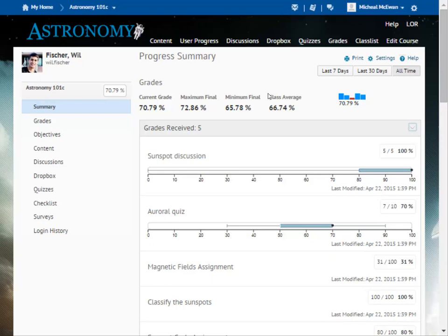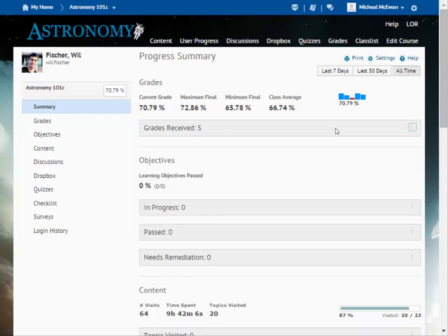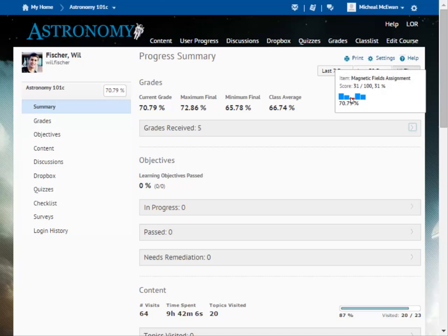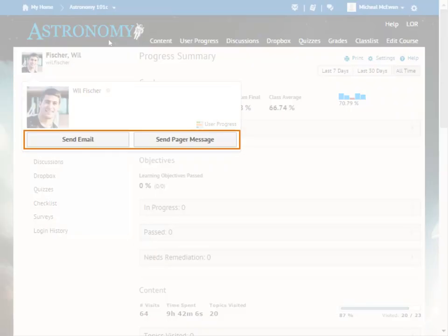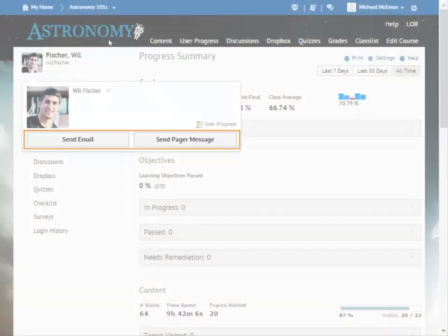Click the section again to collapse it. Hover over bar graphs to get more information. Also, hover over the user information area to email or message the learner.